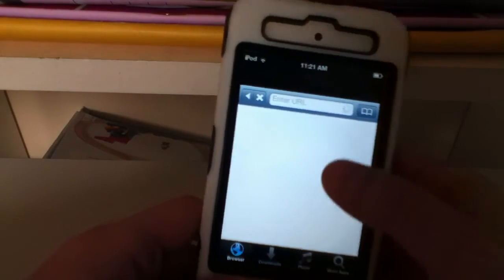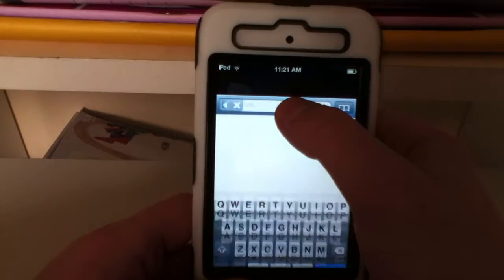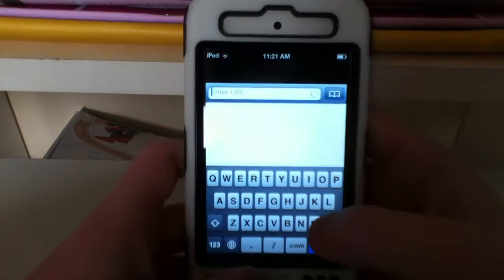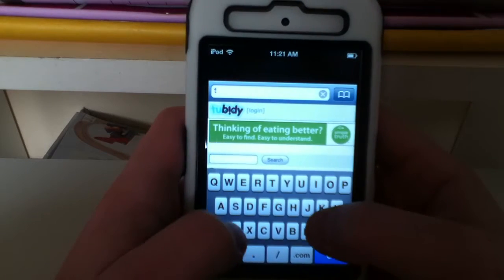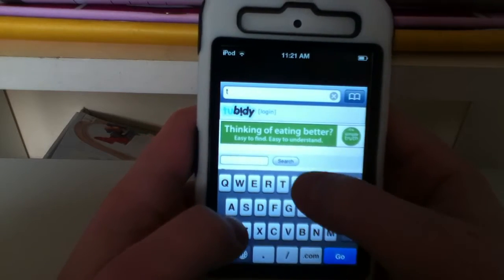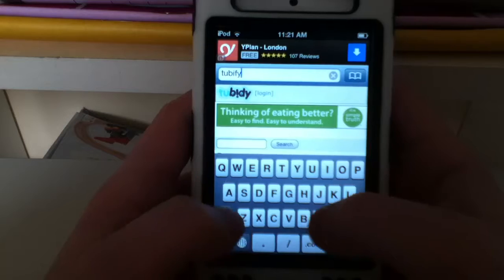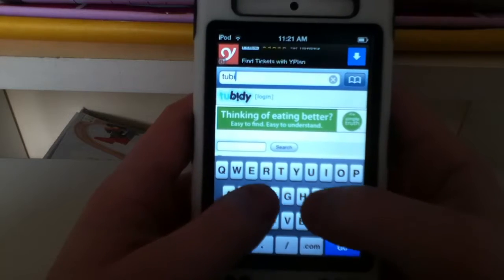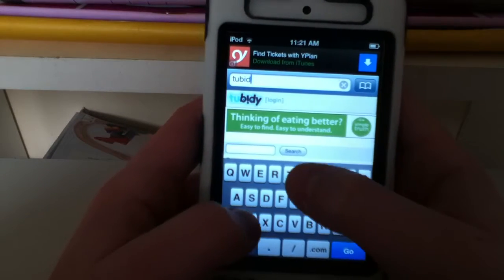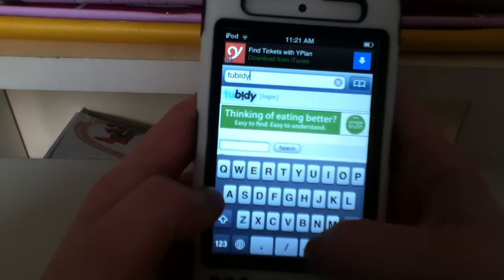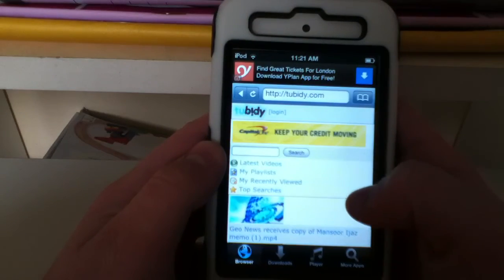So it will ask you to enter the URL, and all you need to enter is tubidy — tubidy.com. And as you can see it's already there.